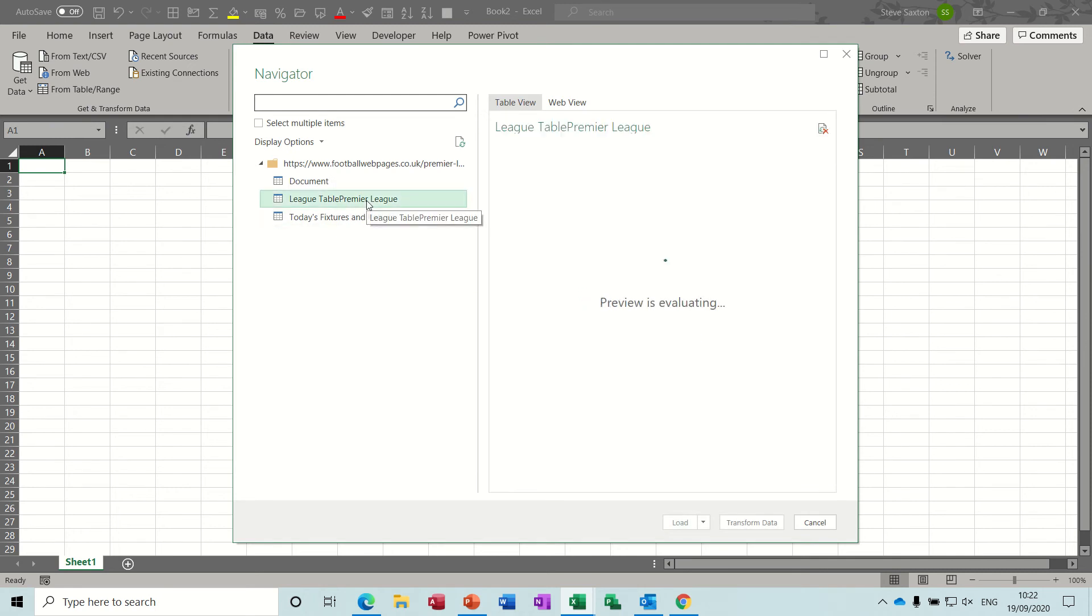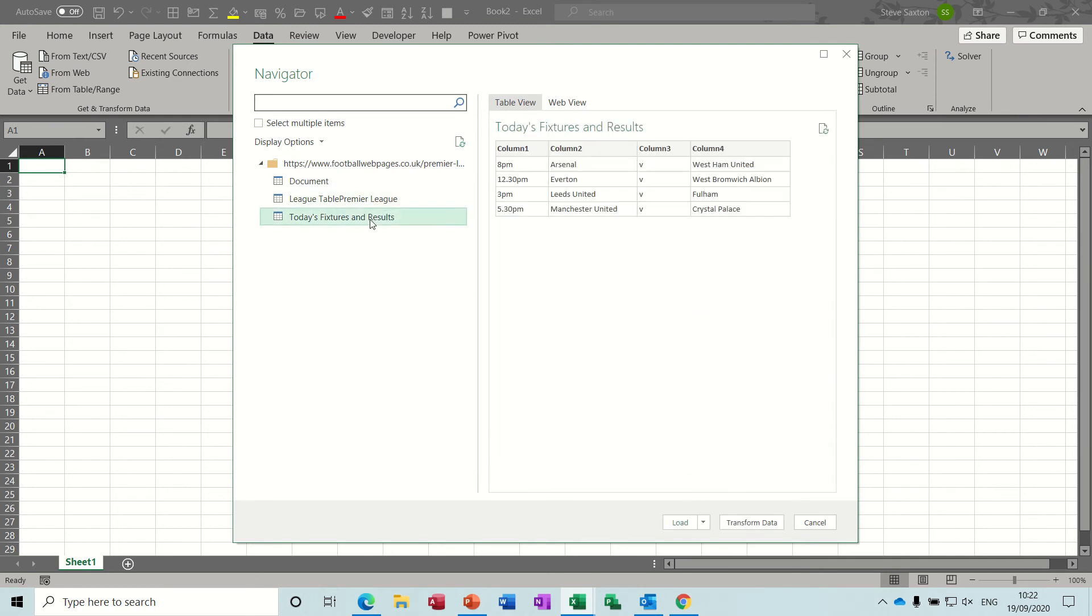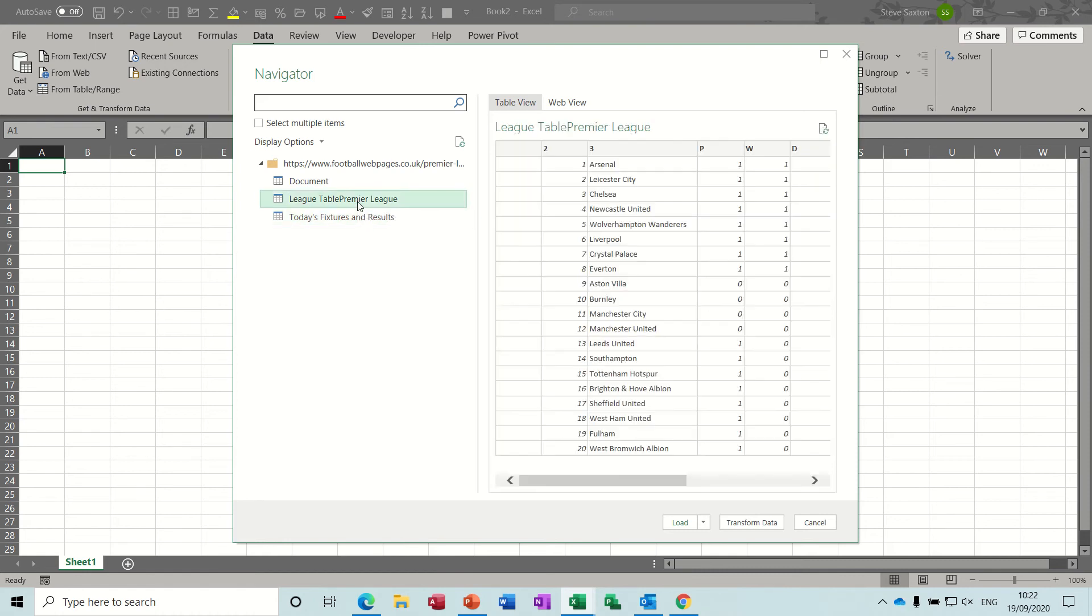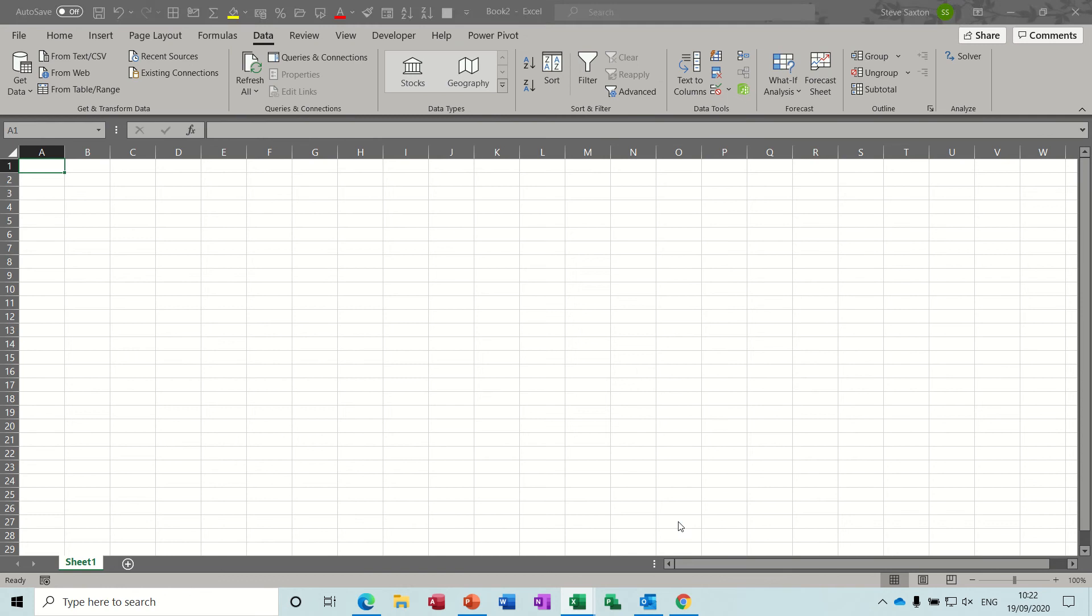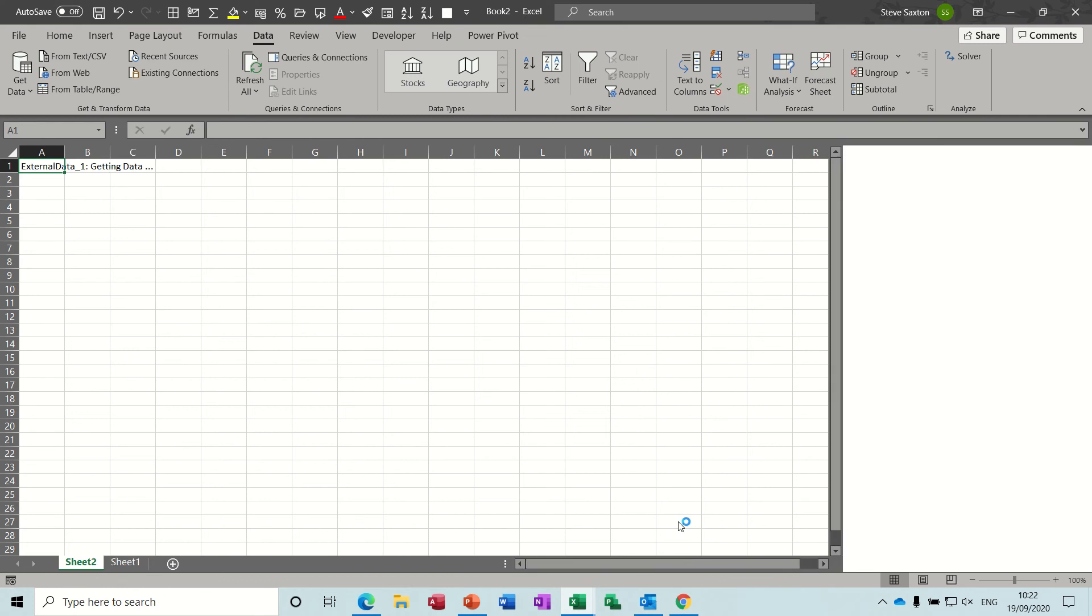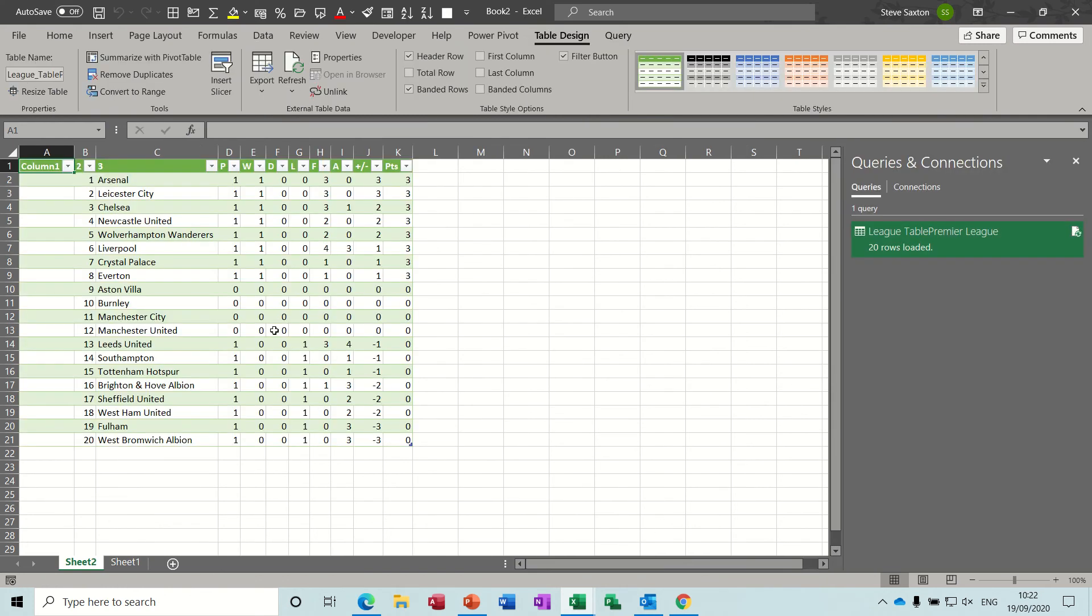So you can click on that, that's the table itself, that's the fixtures. I just want this one. You can look at it on the web if you want. So obviously this image thing is not going to come through I don't think, but let's just load this one up and then it drops it in there and it's called league table premier.